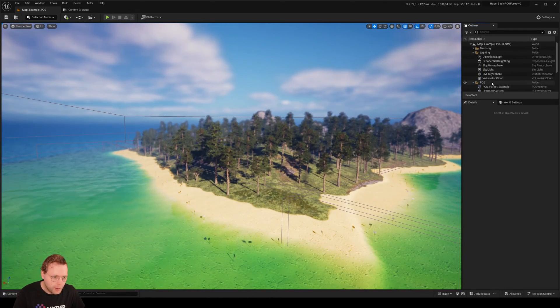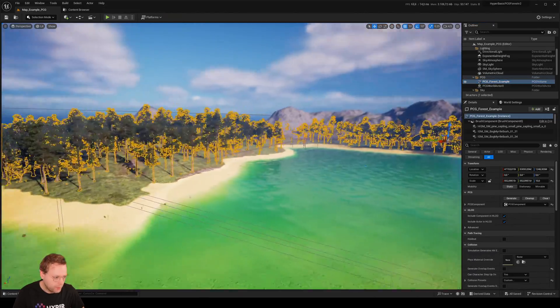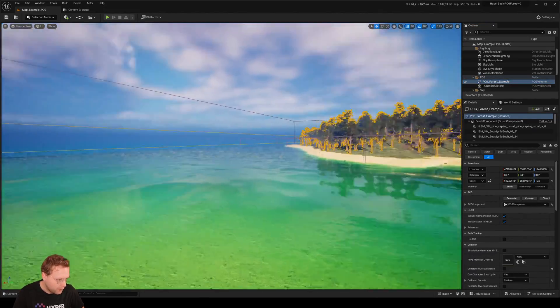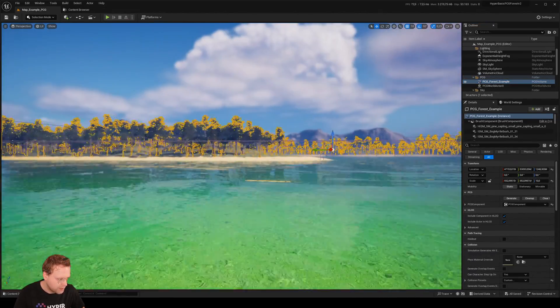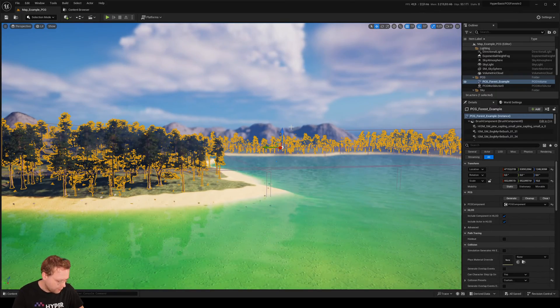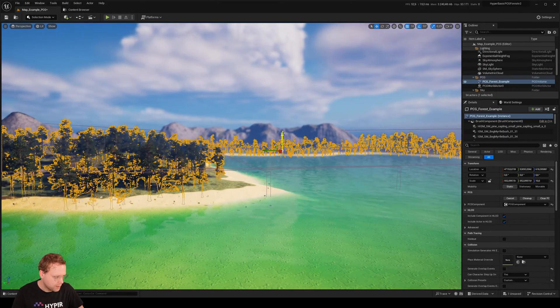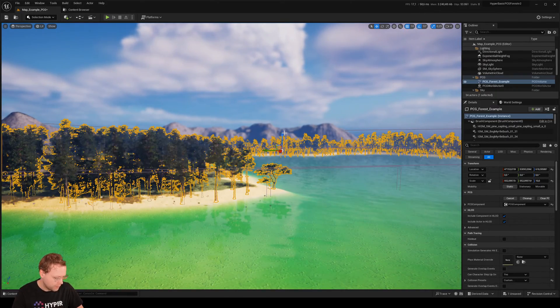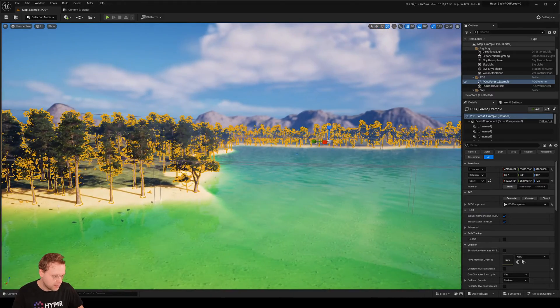Currently, I have my PCG volume above water, so above the sea level. And if you decrease this a bit into the sand, etc.